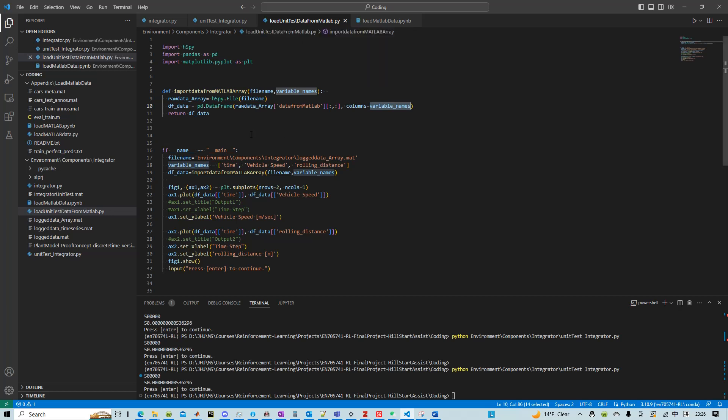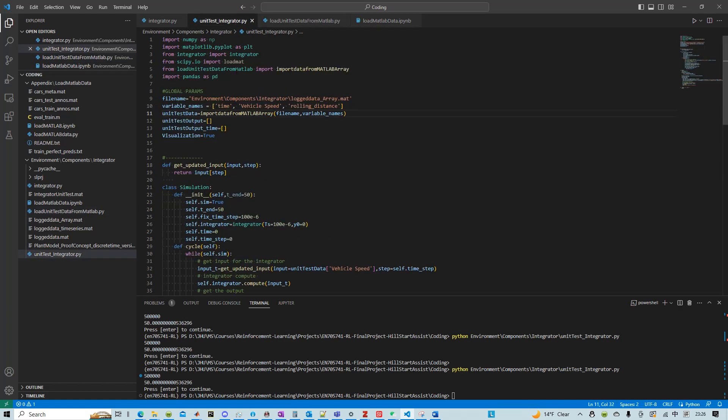We could test this by running this file, however, I'll skip that because it's pretty straightforward that we loaded the file into a DataFrame and then we plot it.